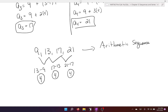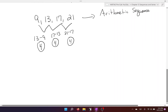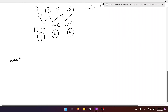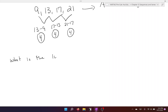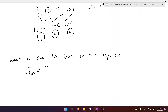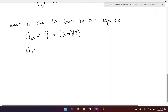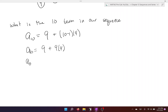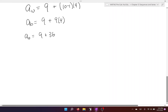Once you've established that you have an arithmetic sequence, you can find any specific term. For example, what is the 10th term? A10 is going to equal our first term, which is 9, plus 10 minus 1 times 4. So A10 equals 9 plus 9 times 4. Nine times 4 is 36, which means A10 equals 45.